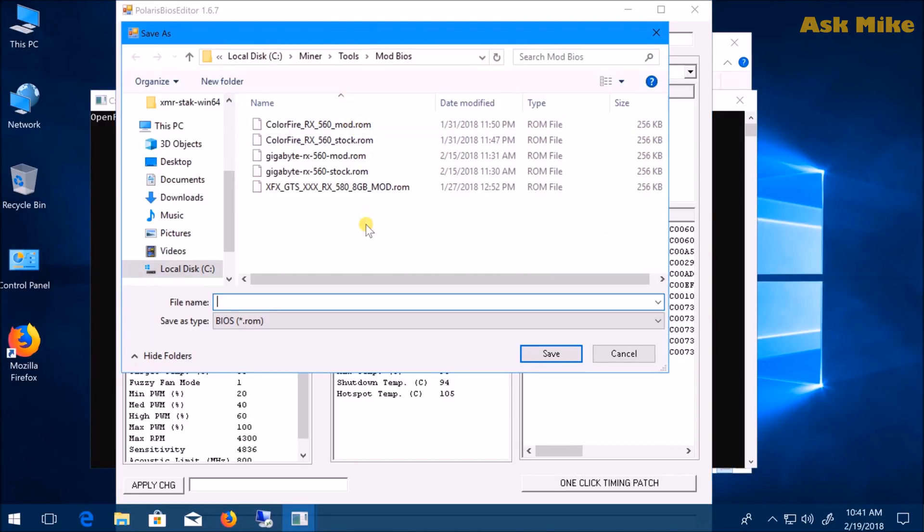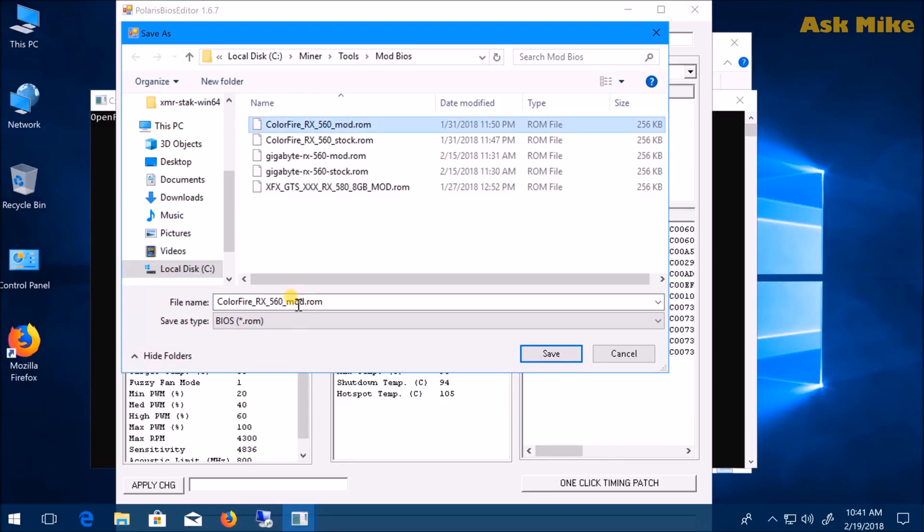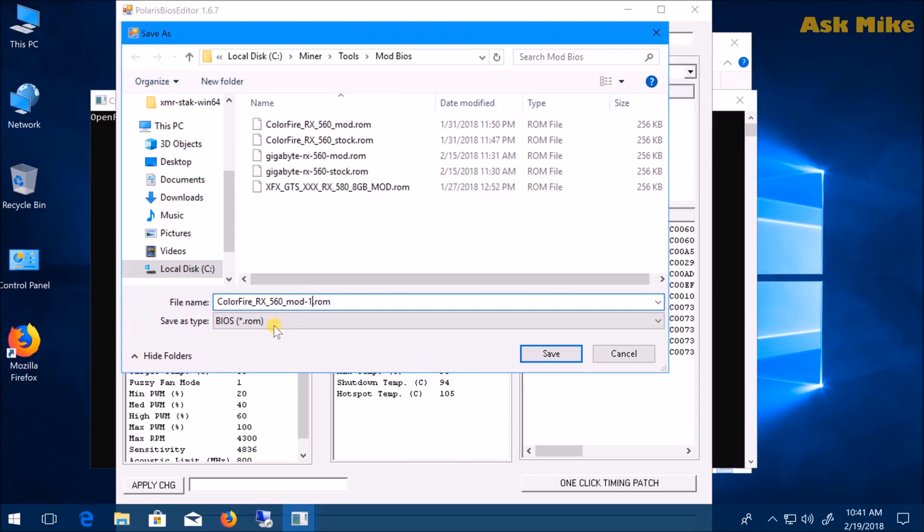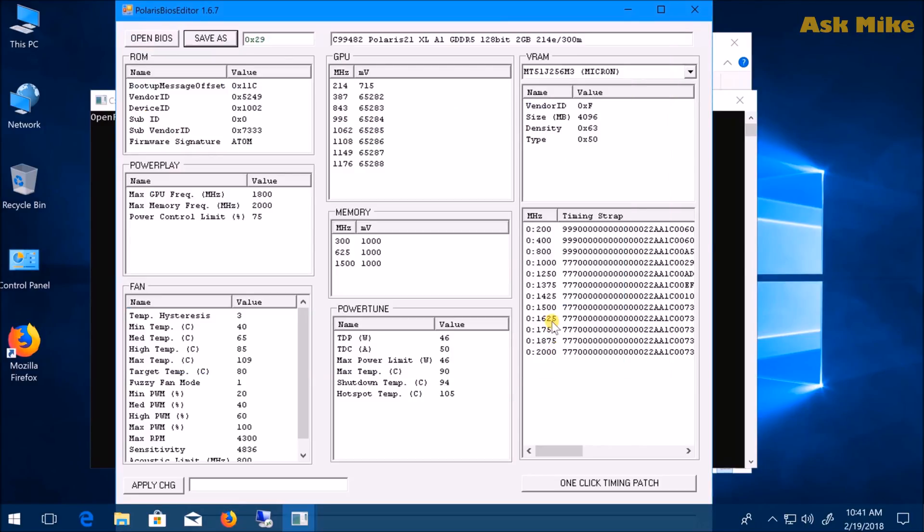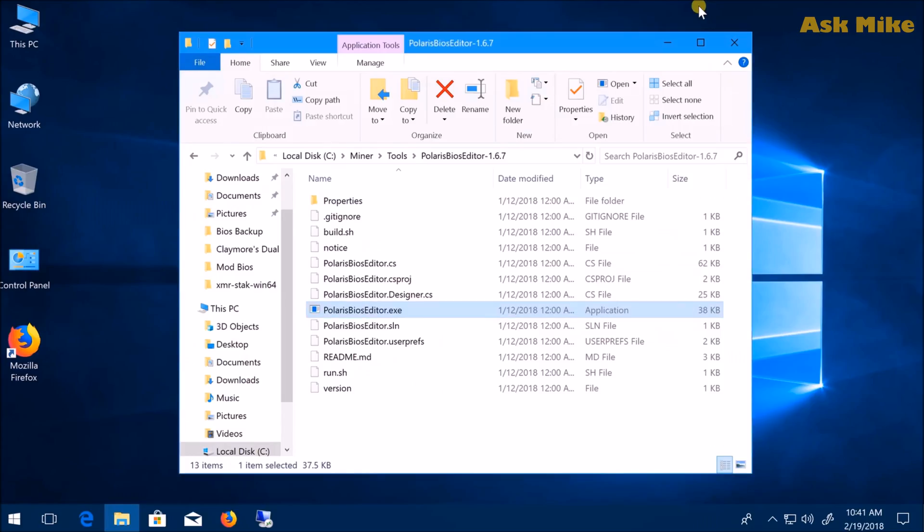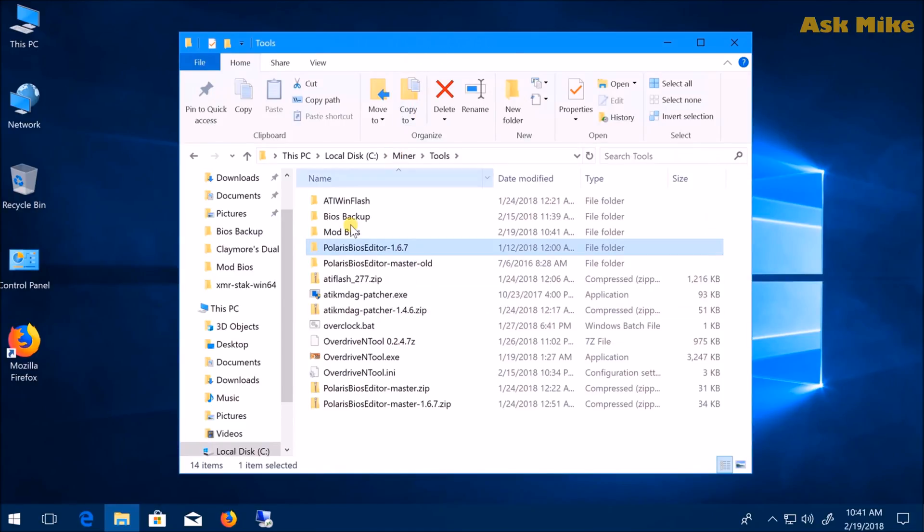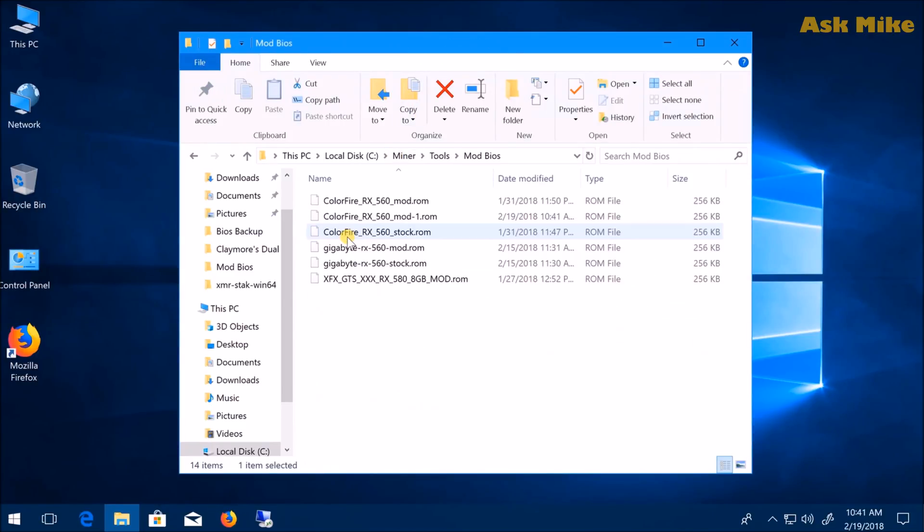Now just save as another ROM file. For example, I'll name it ColorFire stock ROM mod-1 and save. Your file is now saved and you're done with the mod.